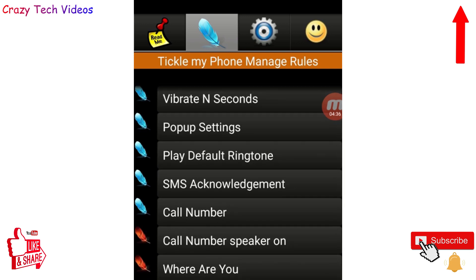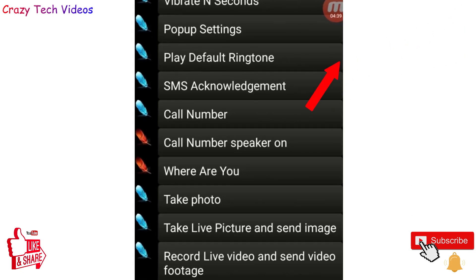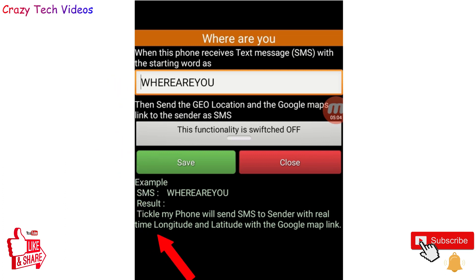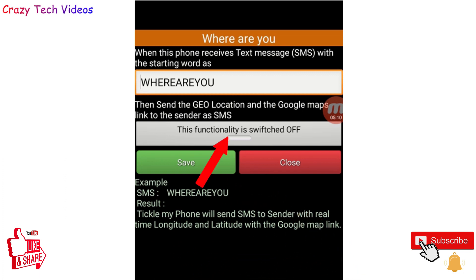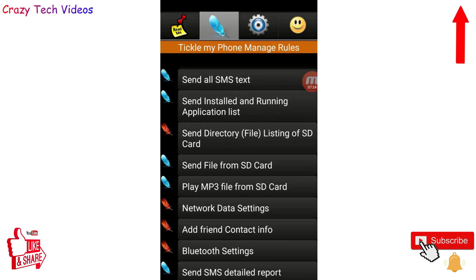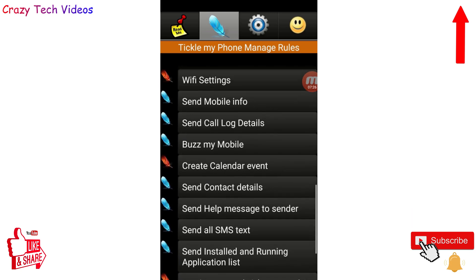If you want to know your child's location, click on 'Where Are You' and send that message to their phone. Their phone will automatically send you their live location. This is really helpful if your child is not picking up your call or you don't want to disturb them — you can still know their exact location. There are many more amazing features you can check one by one.